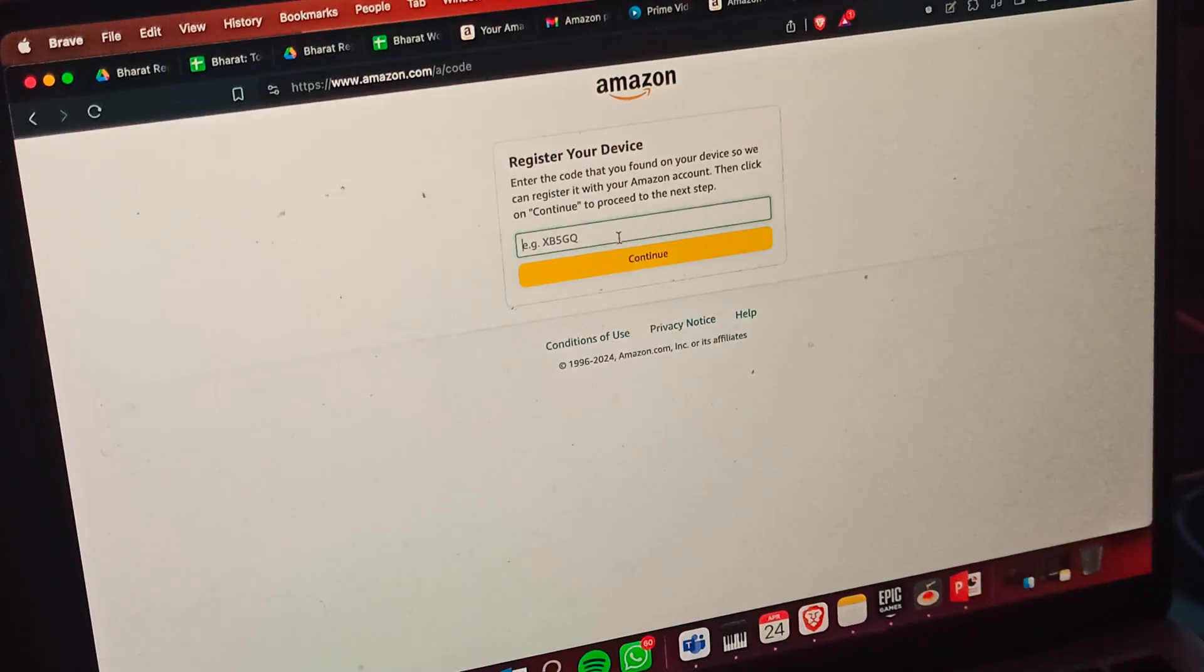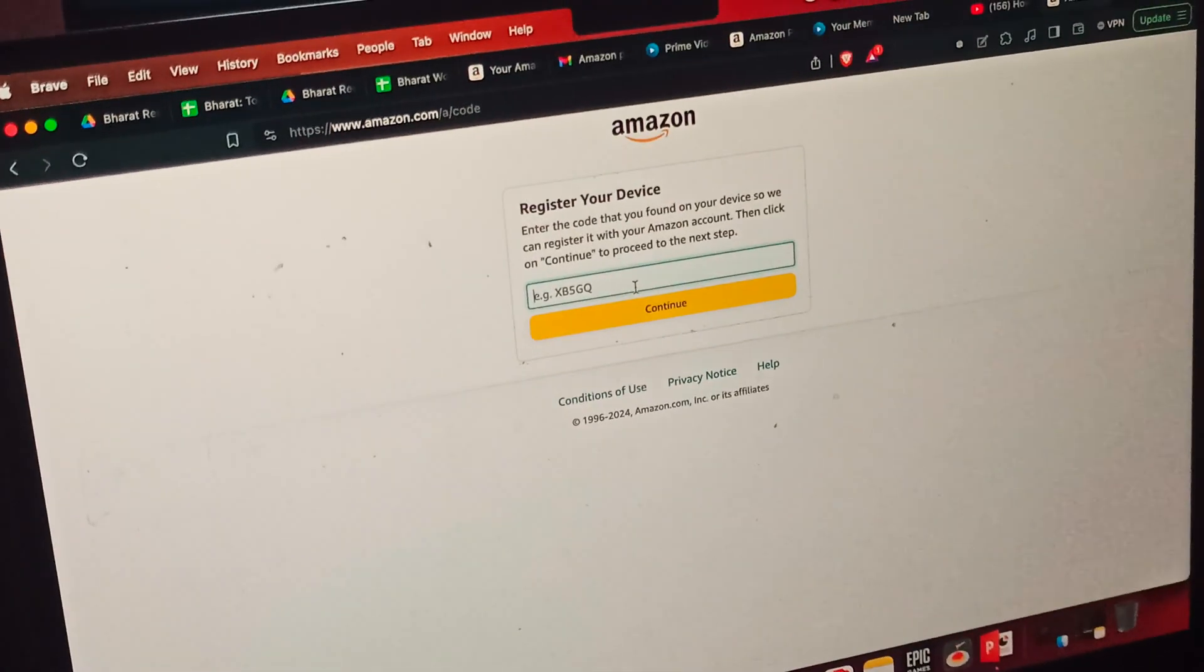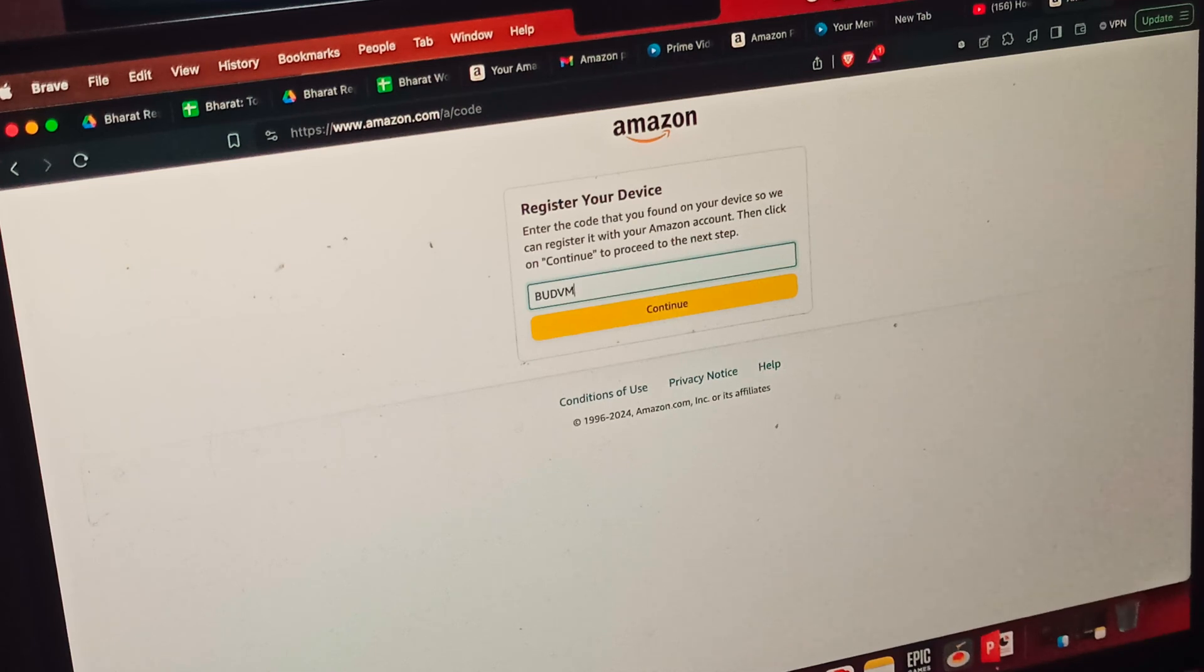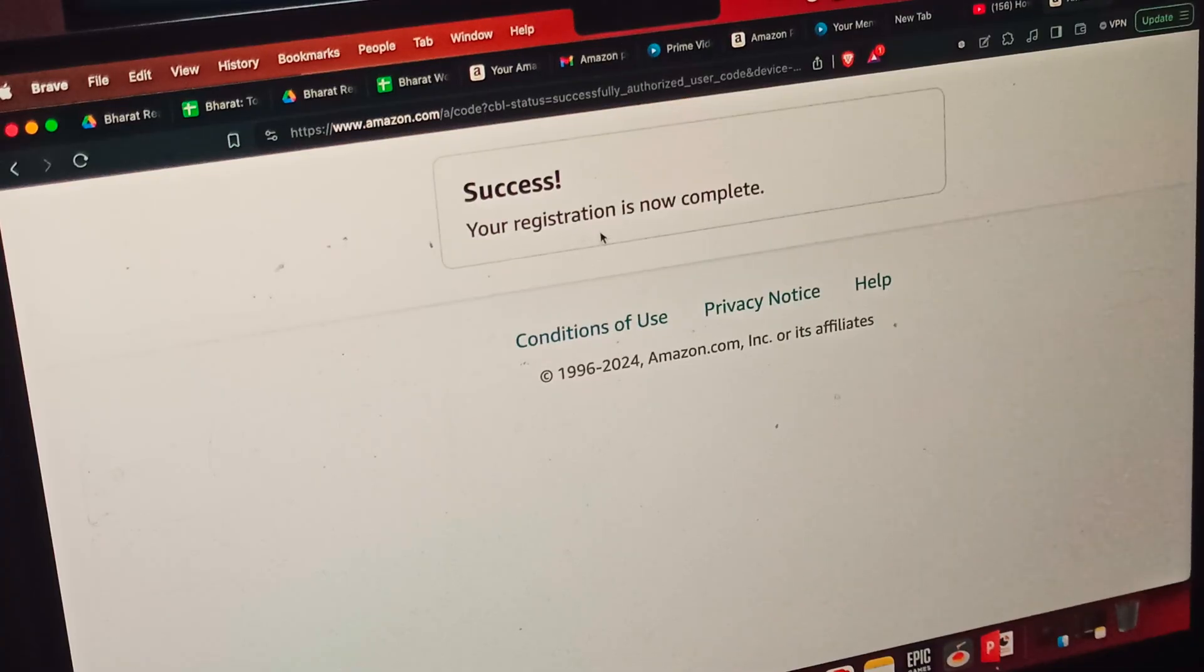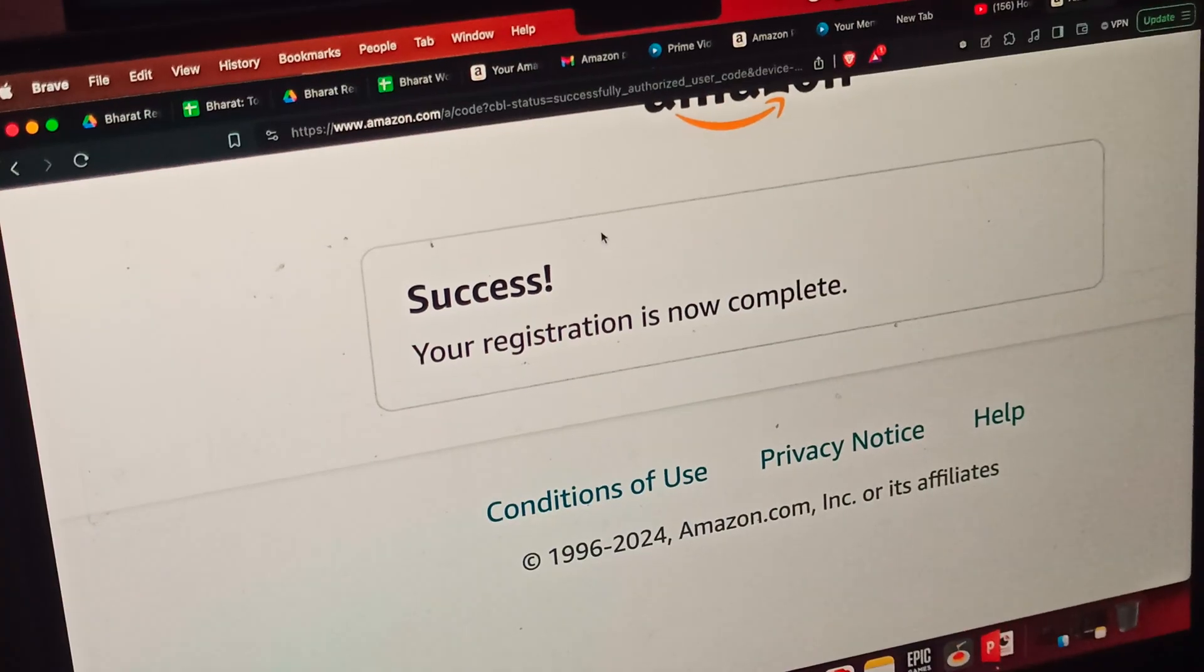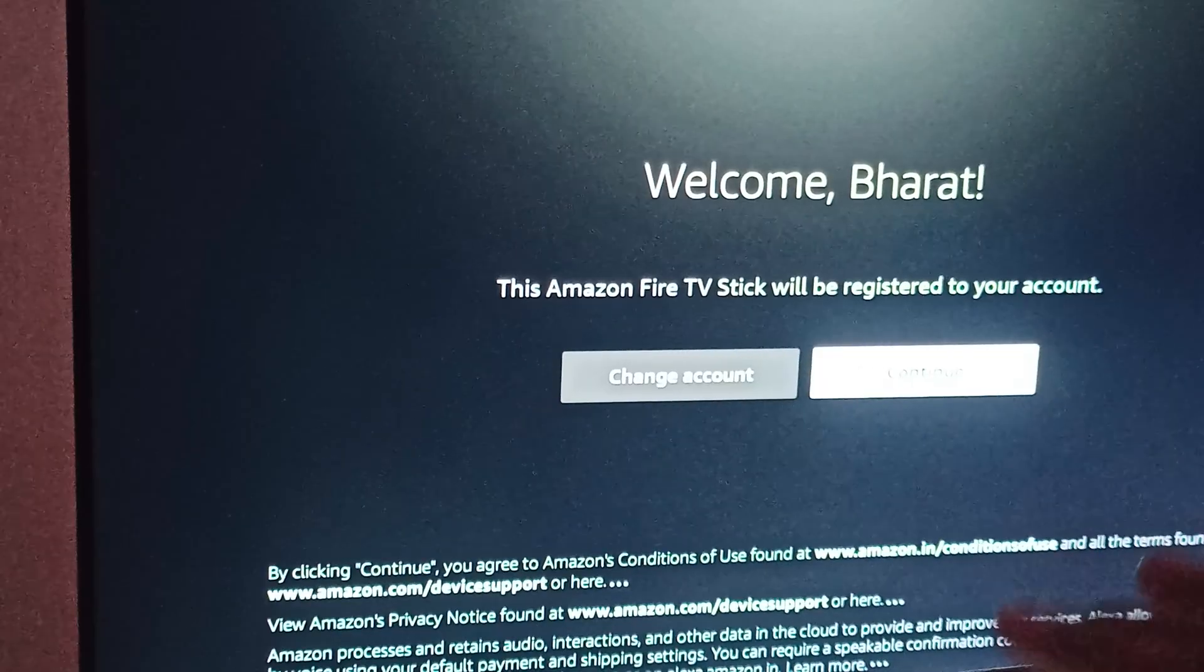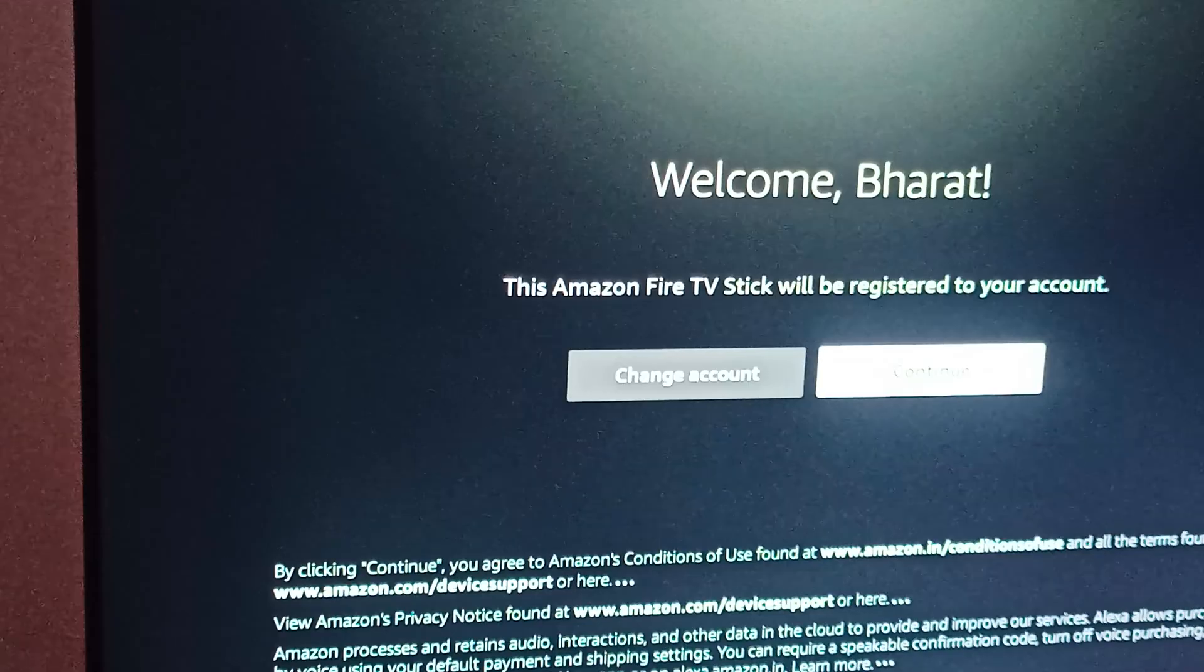Your registration is now complete. Now go back to your monitor. Here you can see 'Welcome Bharat' - the Amazon Prime TV is registered to your account. You can click on continue.